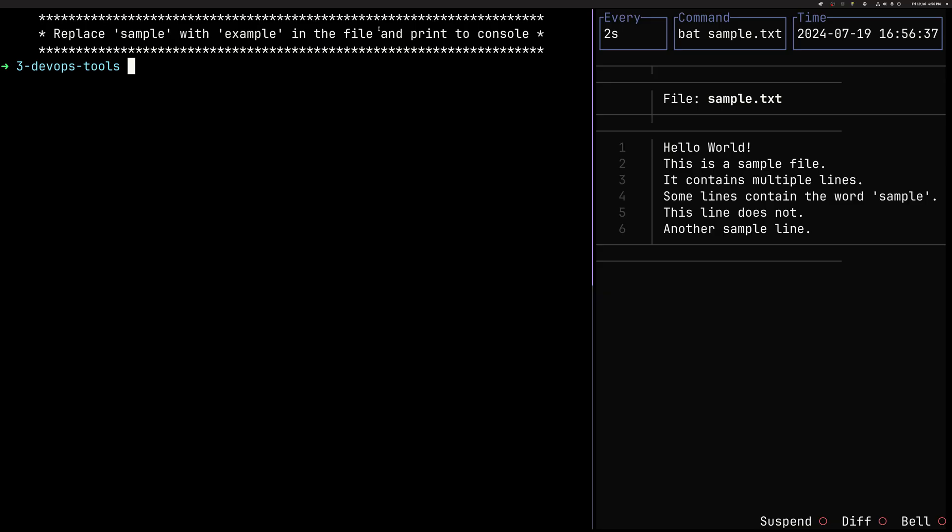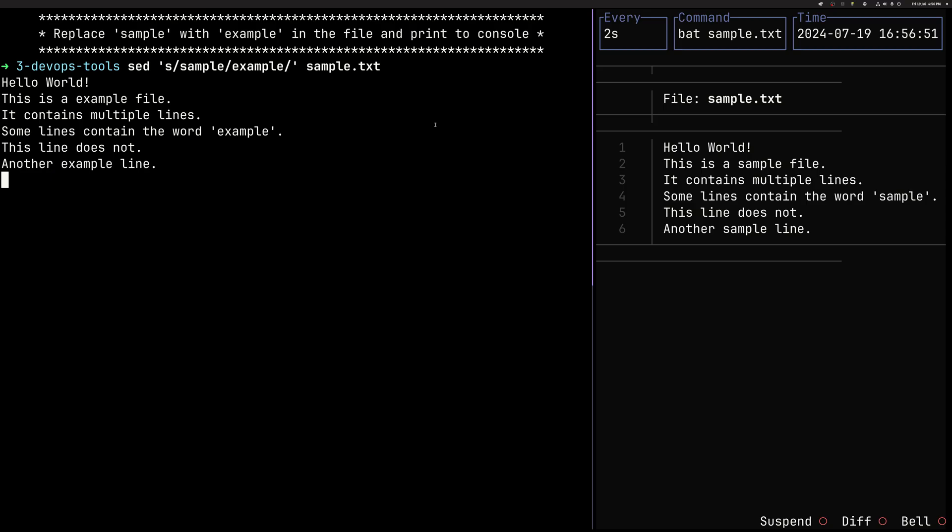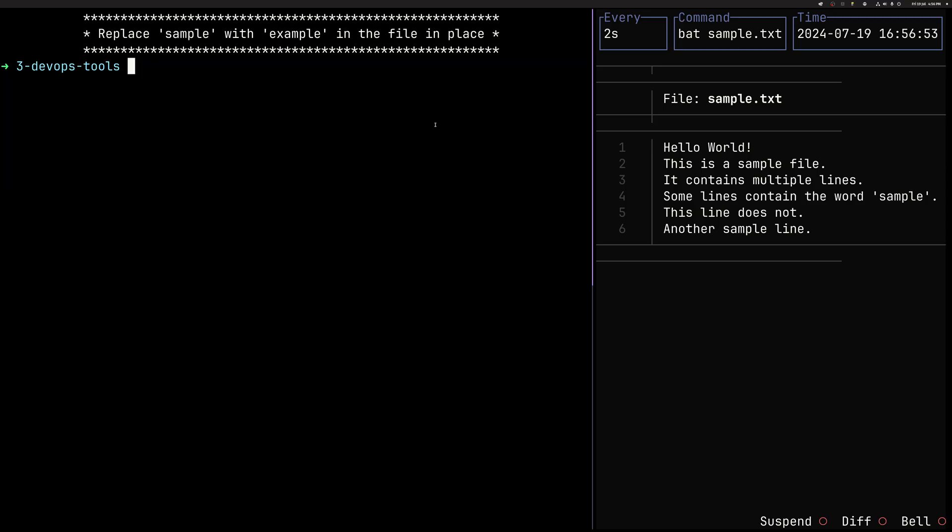We can replace. You can see we replaced the word sample with the word example. And what happened here is interesting. The output on the screen has the replaced values, but the file didn't change. We have still a sample word here. This is because sed is not going to replace in place in the file by default. It's going to manipulate only the output of the command.